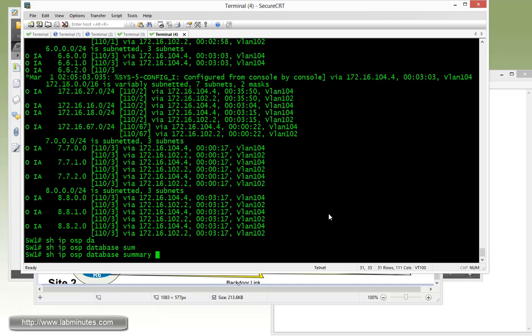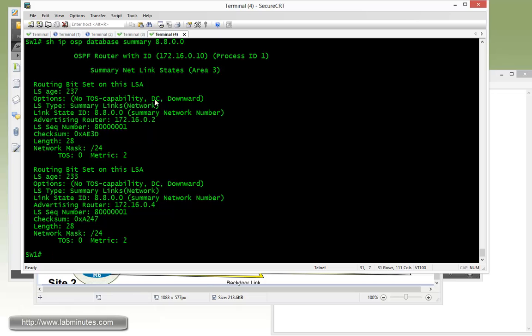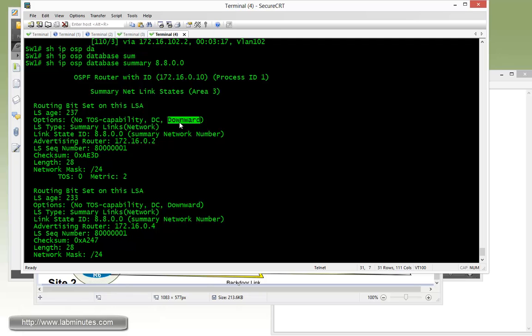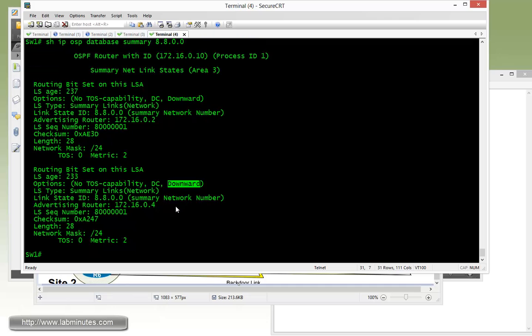So we're going to particularly look at 8.8.0.0 and you can see that both of these routes in the OSPF database have a mark of downwards and those are an indicator of a down bit. Obviously both of these routes have been redistributed from BGP to OSPF and have the down bit set.